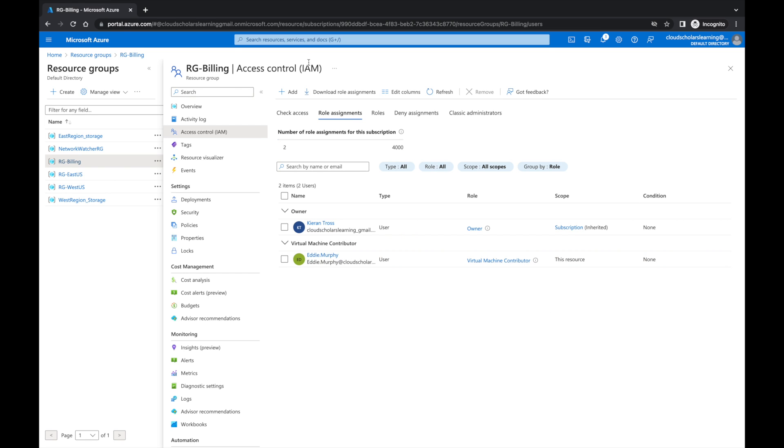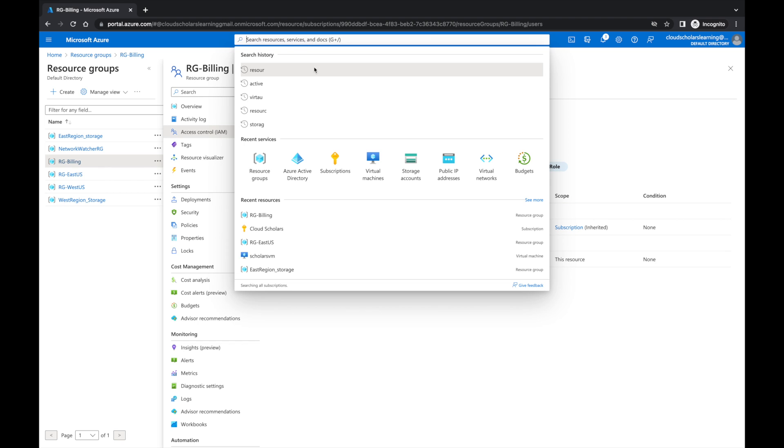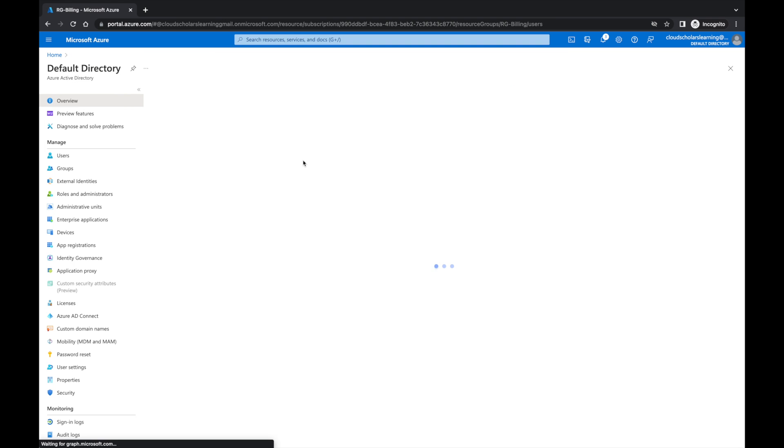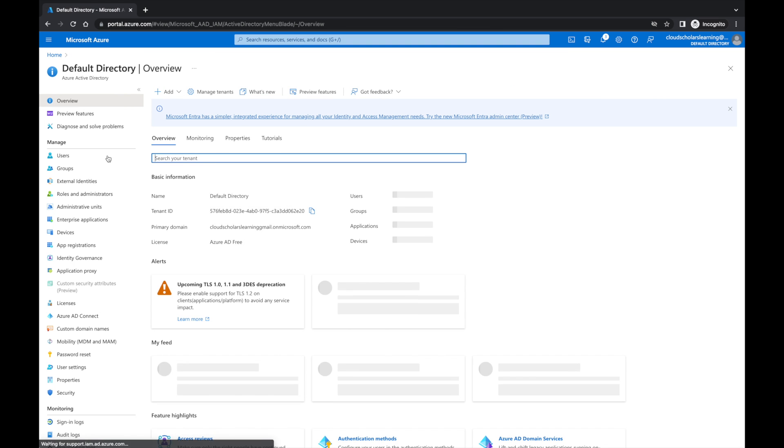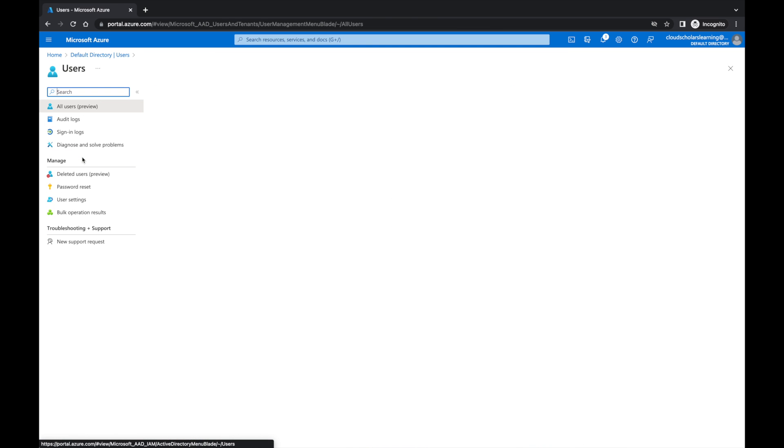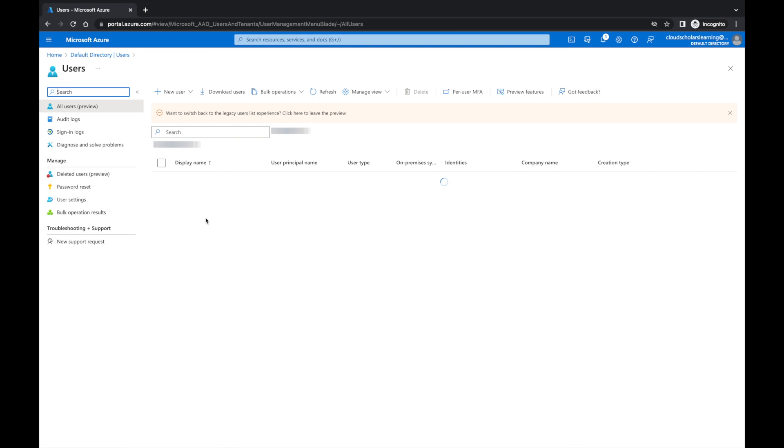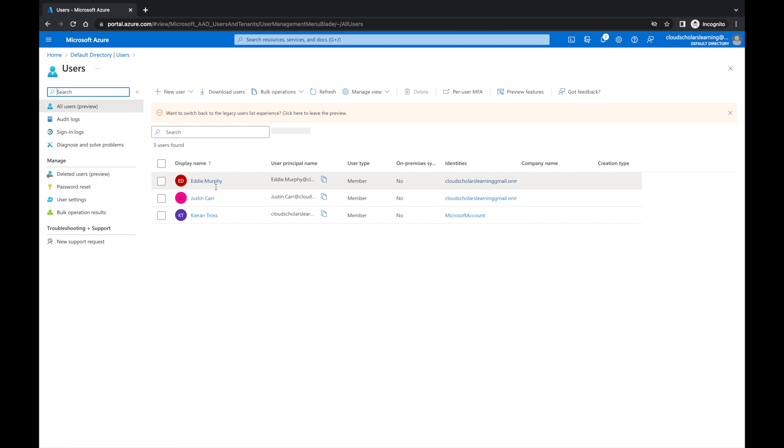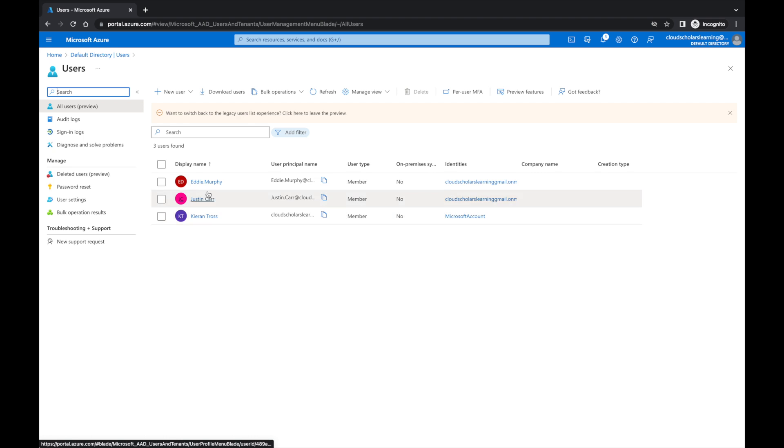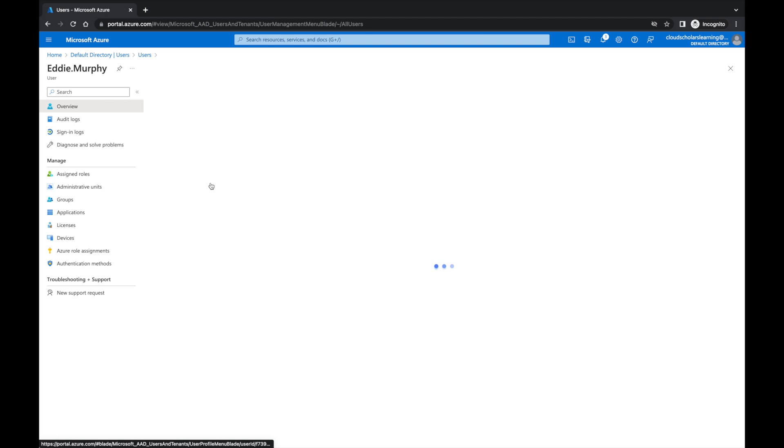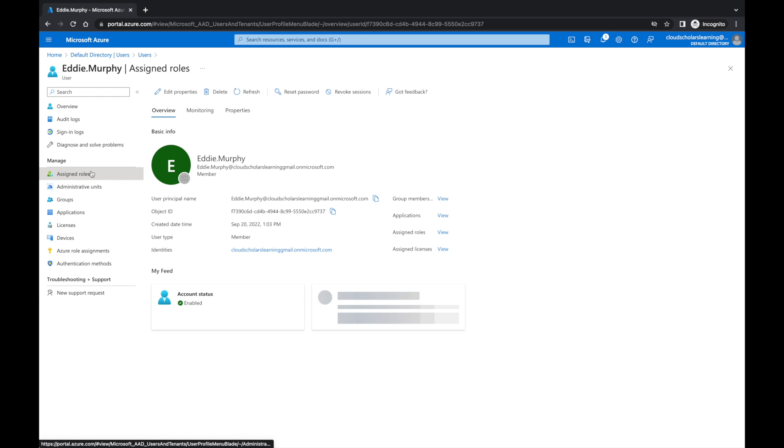So we come back here and we go to Azure Active Directory and we go to Users and we go to Eddie Murphy. You can see Assign Roles.